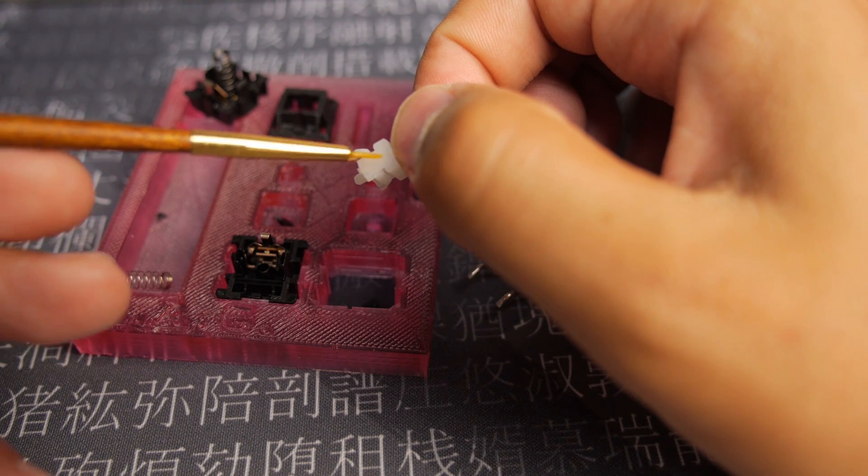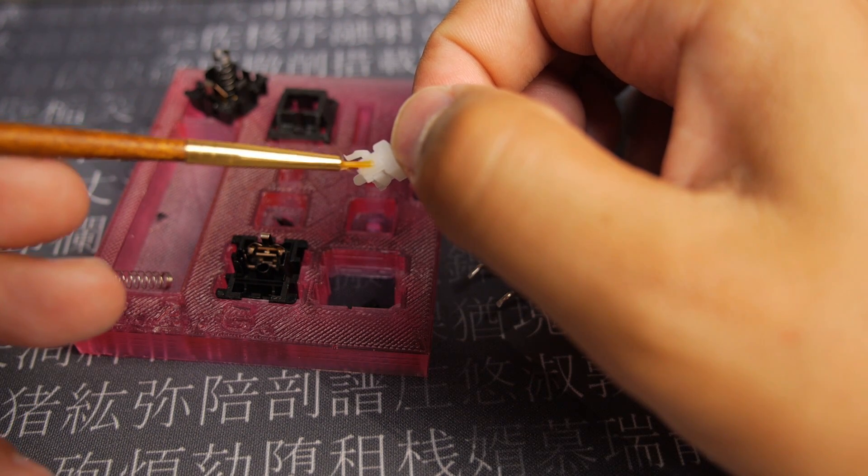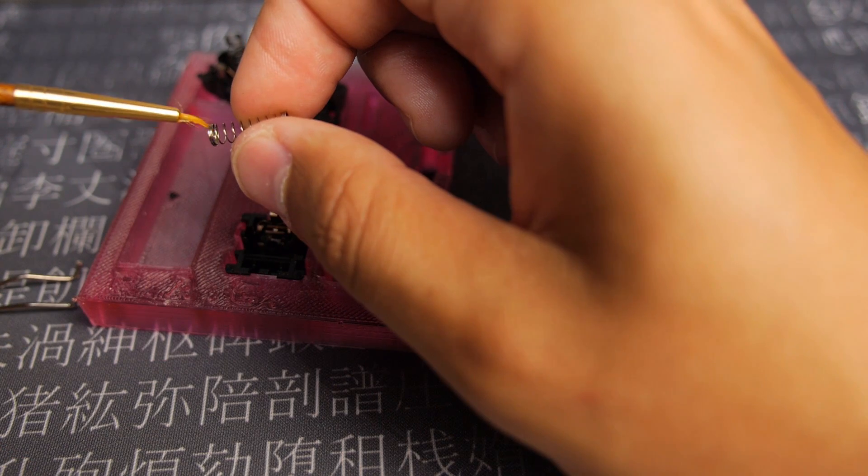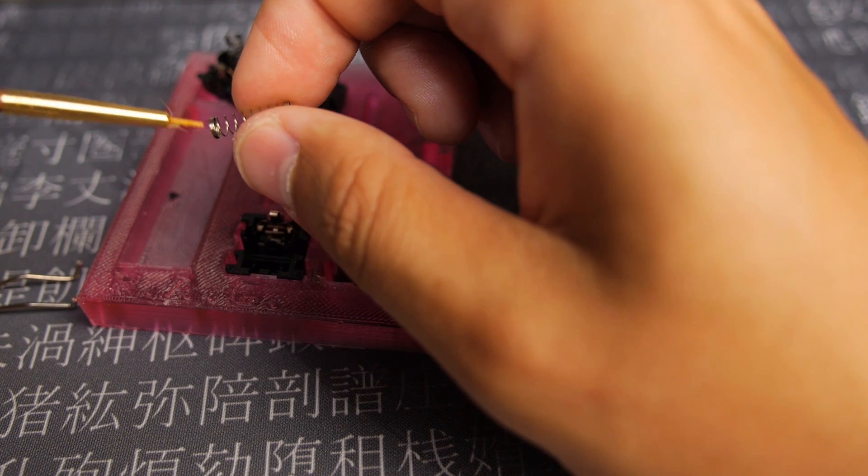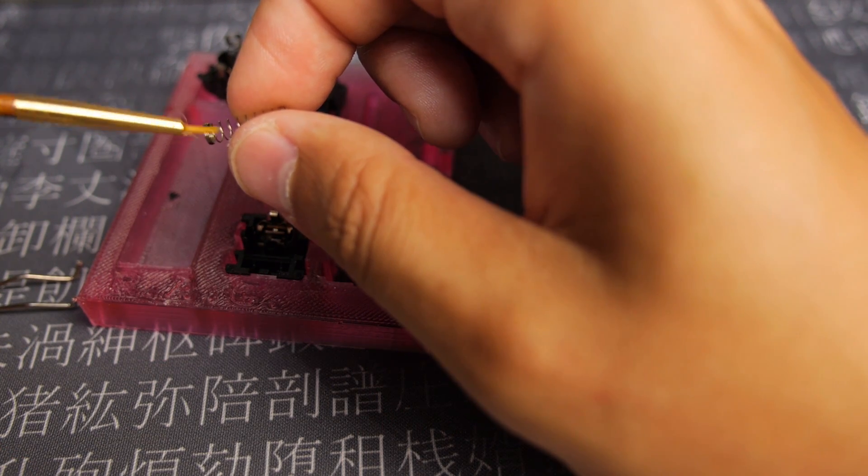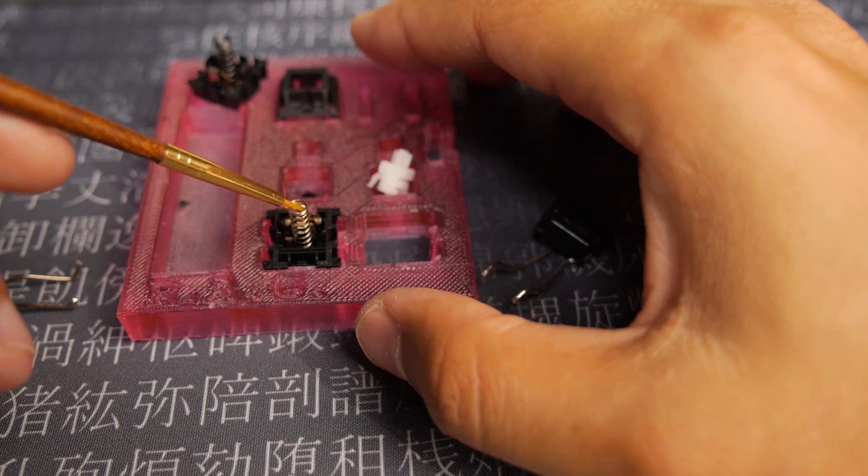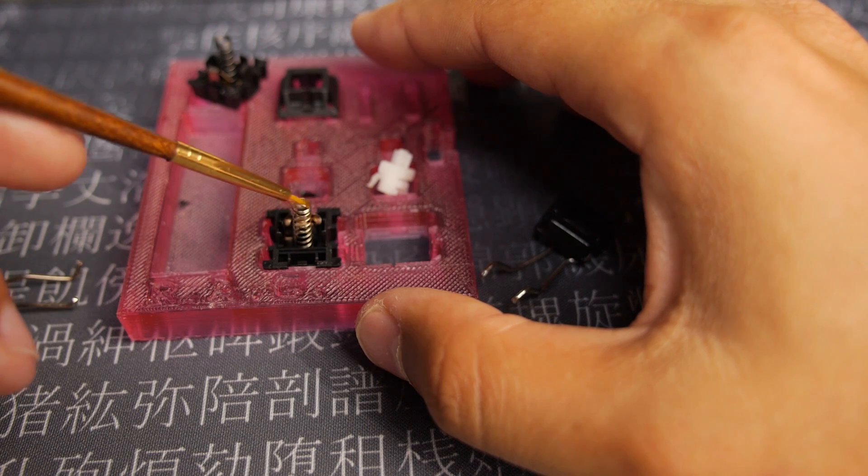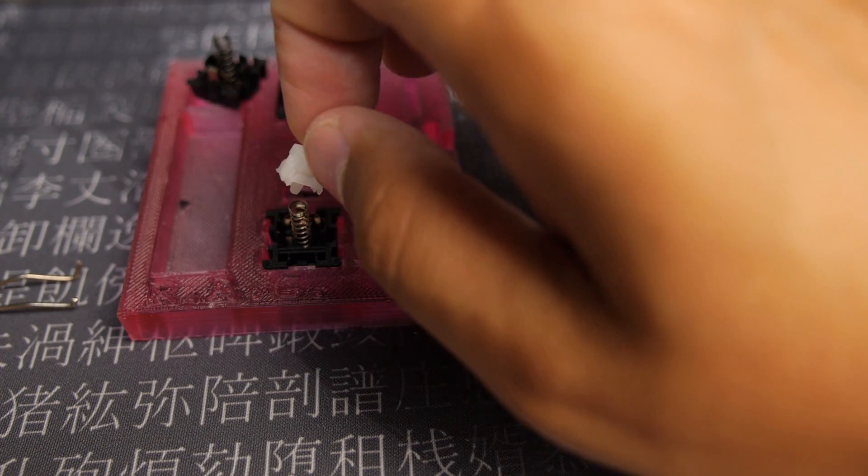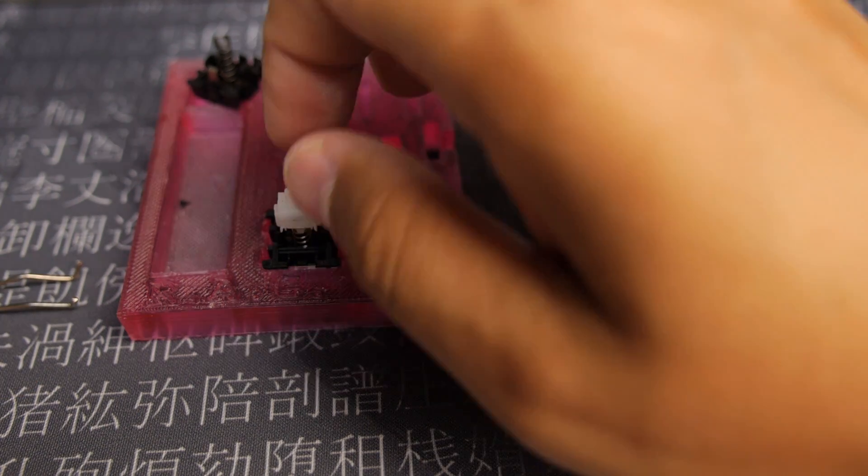You can see the huge click leaf thingies on the plastic part there. And then I did this little bit on the springs. I've done this before and I put way too much on the MX Blues that I've got.